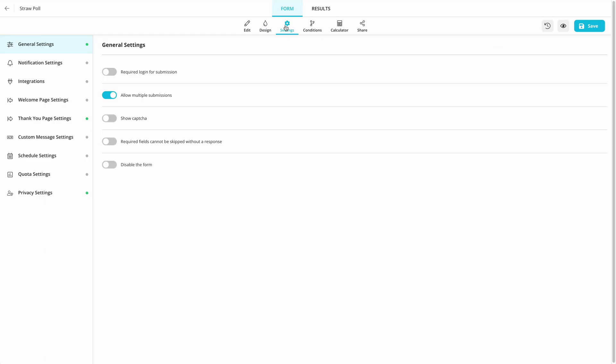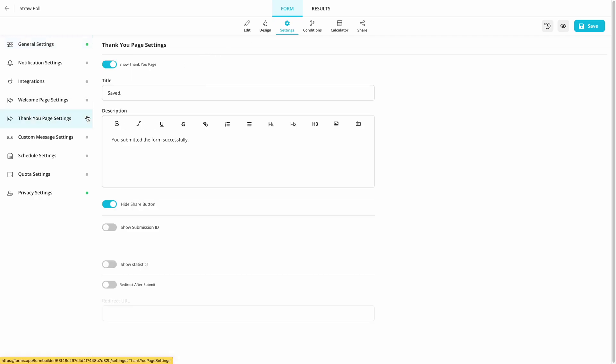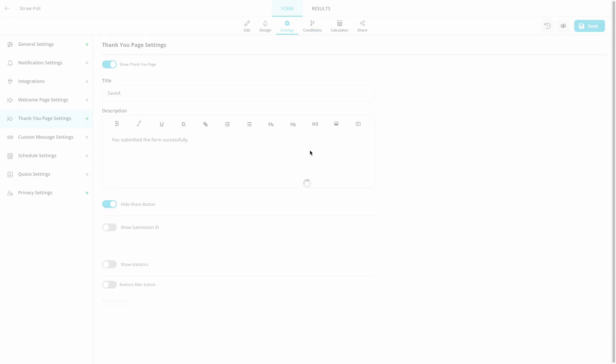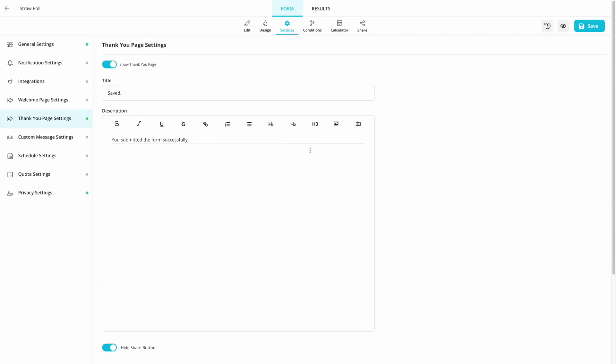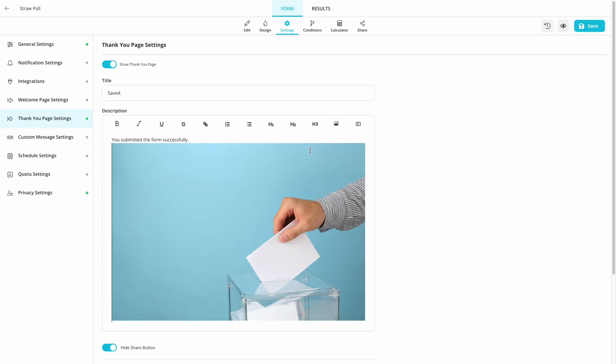If you want to disable or allow multiple submissions, go to the Settings and make sure the right options are selected. While you are there, you can also create a Thank You page for those who participated in your poll.